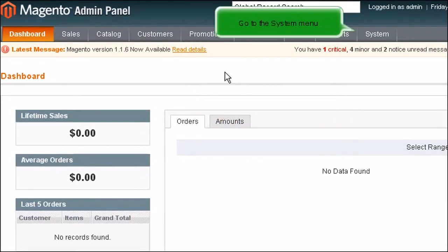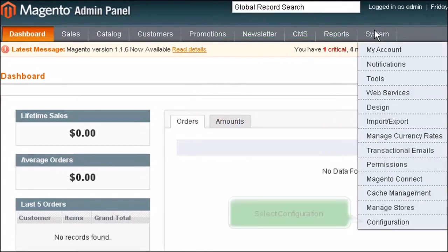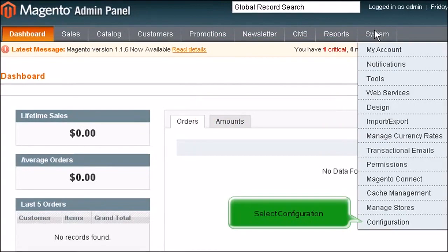Go to the System menu. Select Configuration.